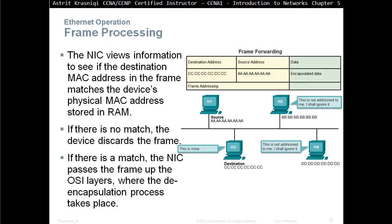If there's no match, then the device discards the frame. If there's a match, then NIC passes the frame up the OSI layers, where the de-encapsulation process takes place.